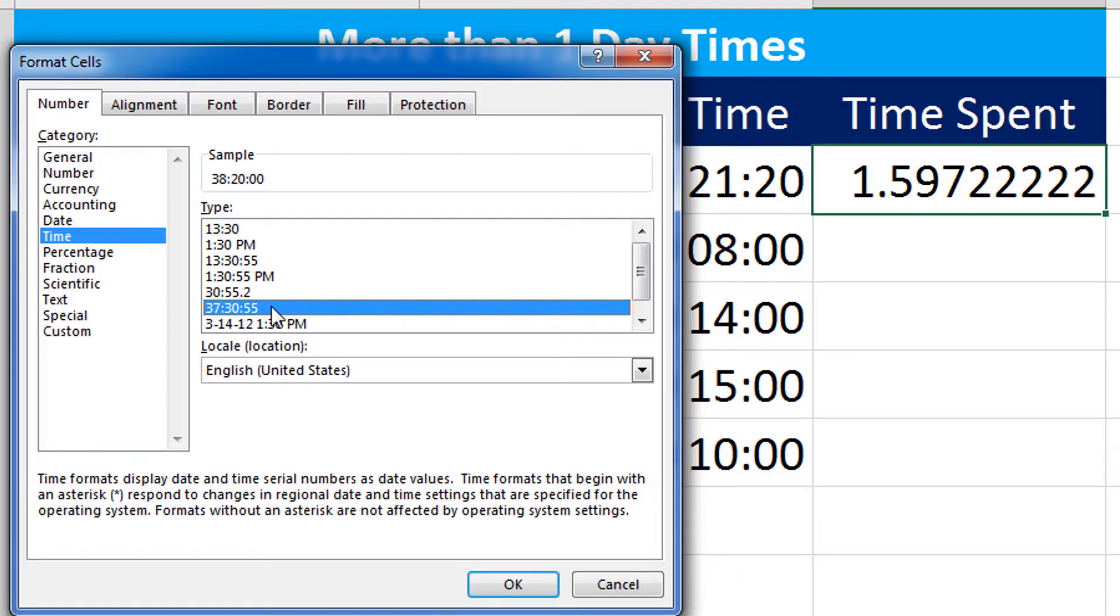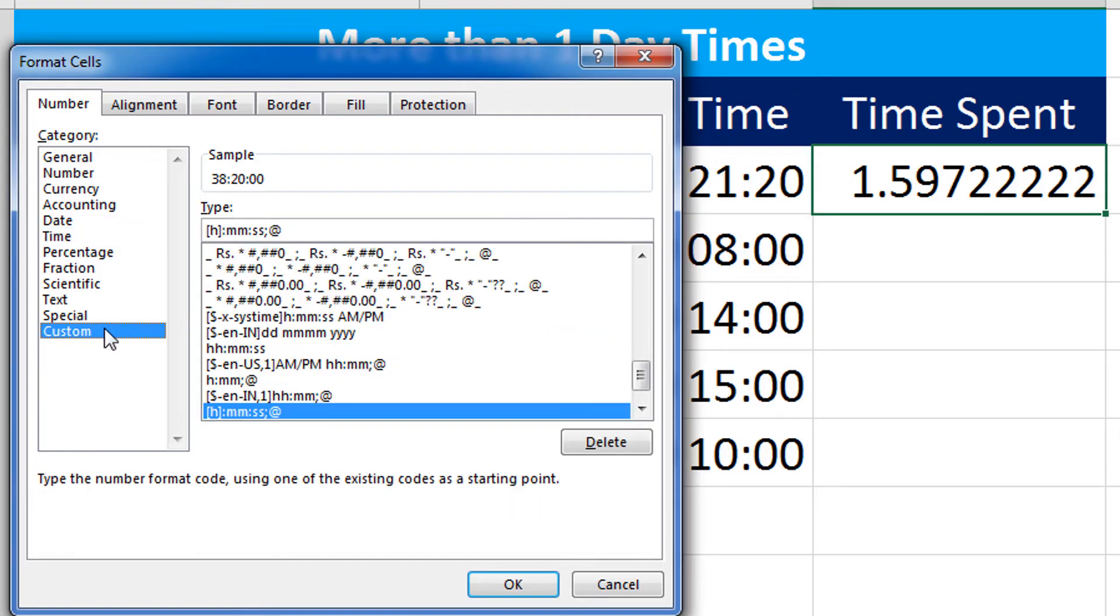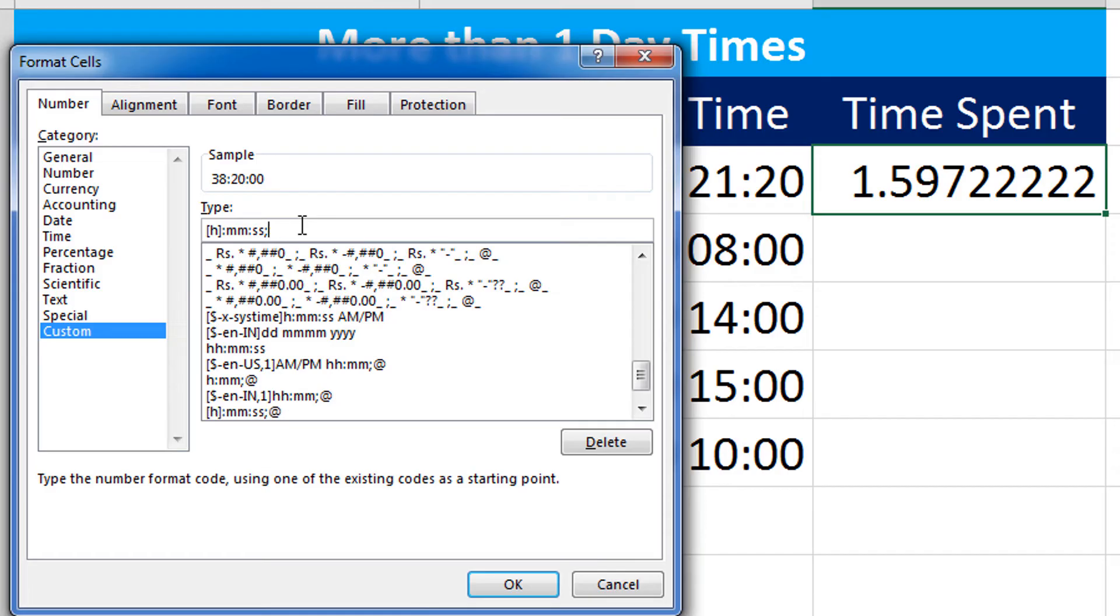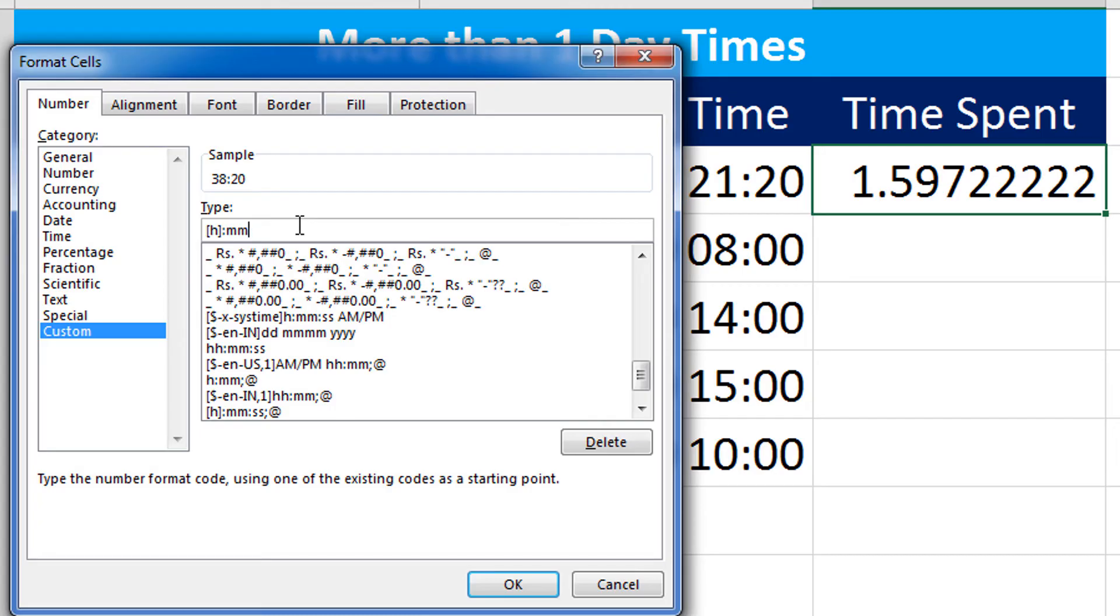Since this one is also showing me 55, that is the tailing seconds, I don't need that. So to get rid of that I will select Custom in the category column of this dialog, and from there I will remove the tailing seconds. And I can see in the sample that it is showing me 38 hours 20 minutes. If you take a close look, we have the H enclosed in the angular brackets. This is capable of handling more than 24 hours of time.